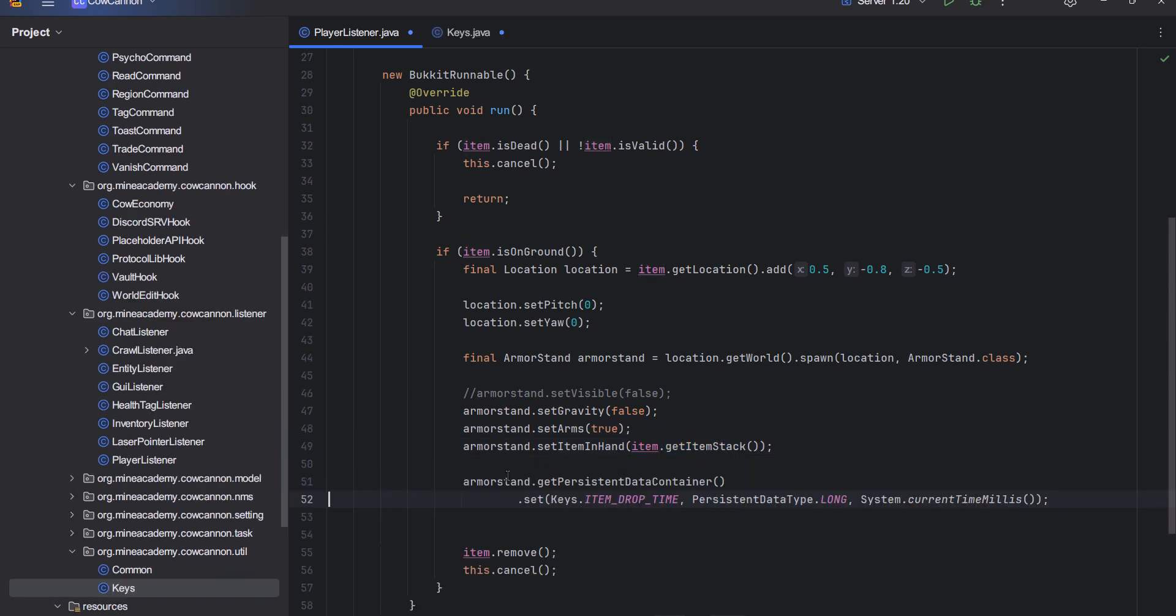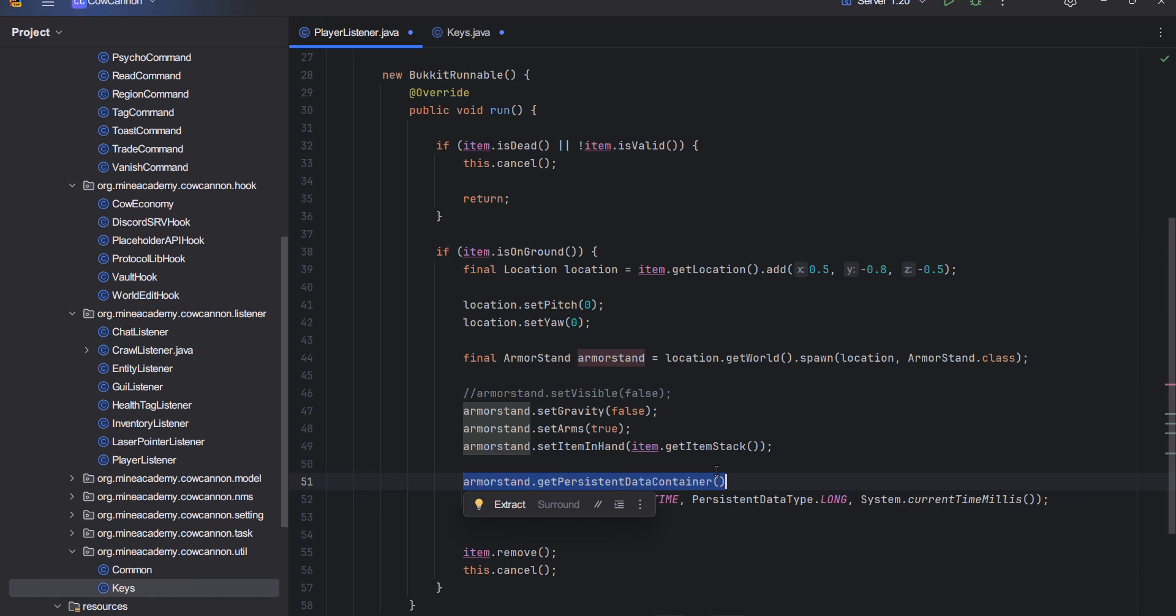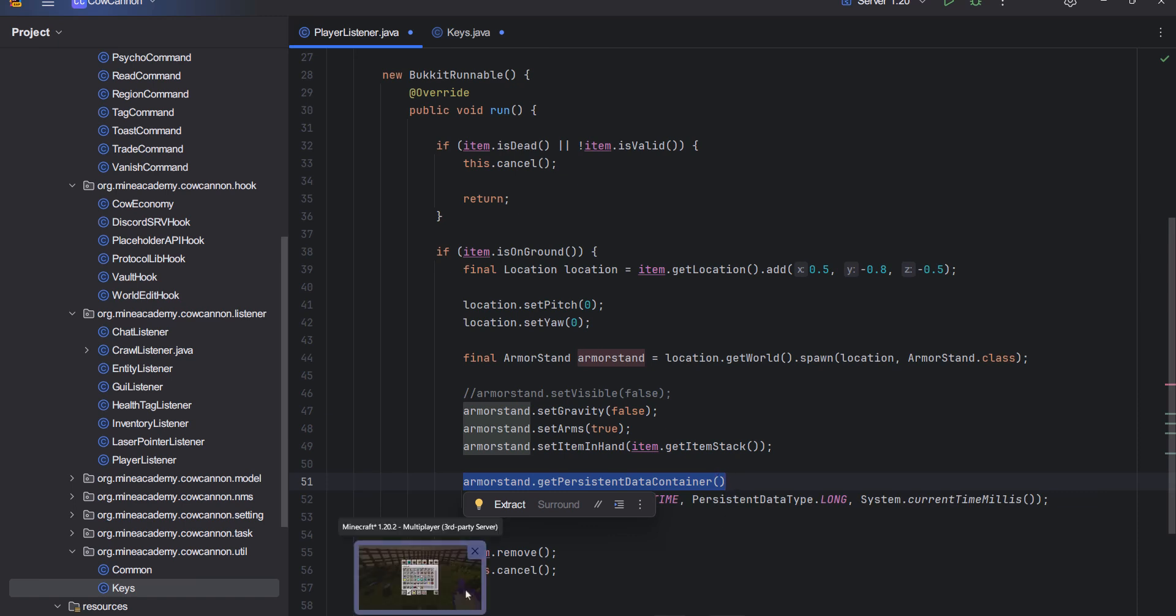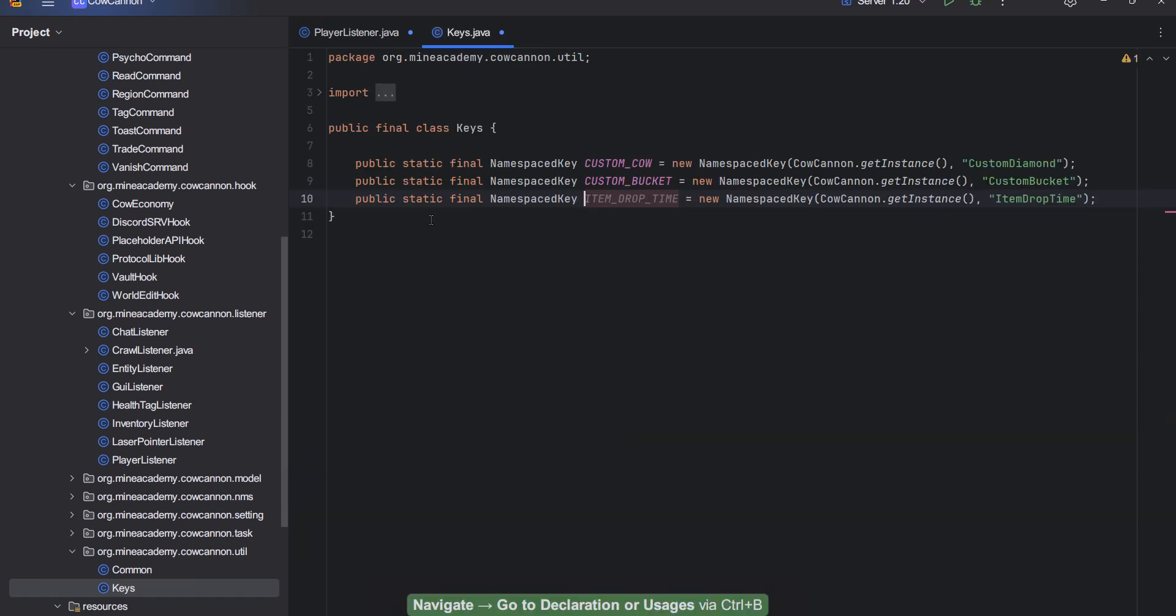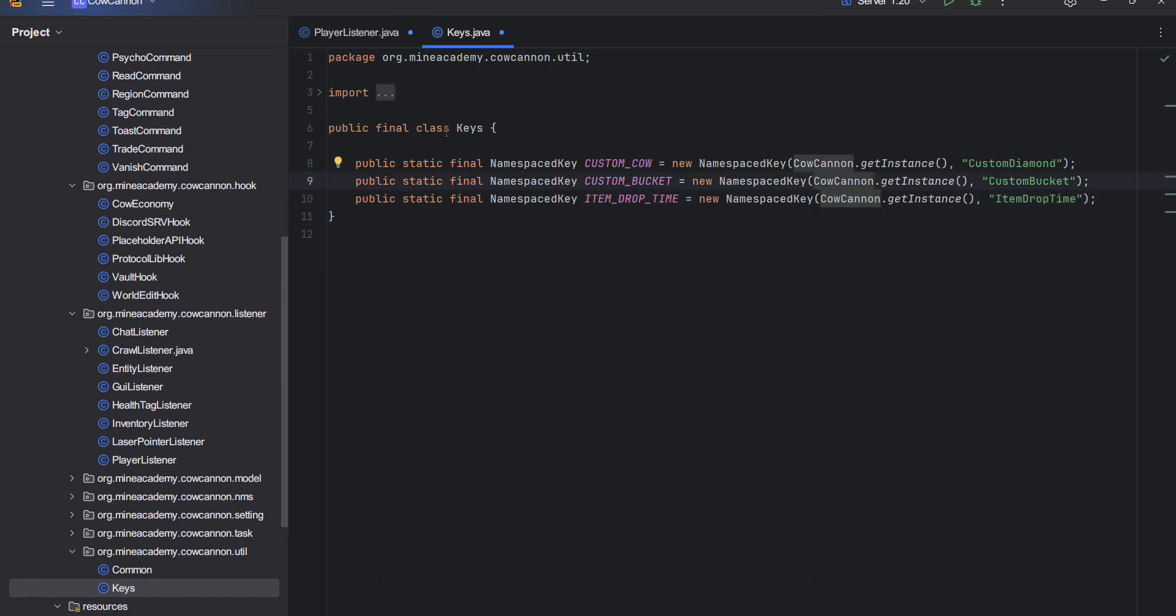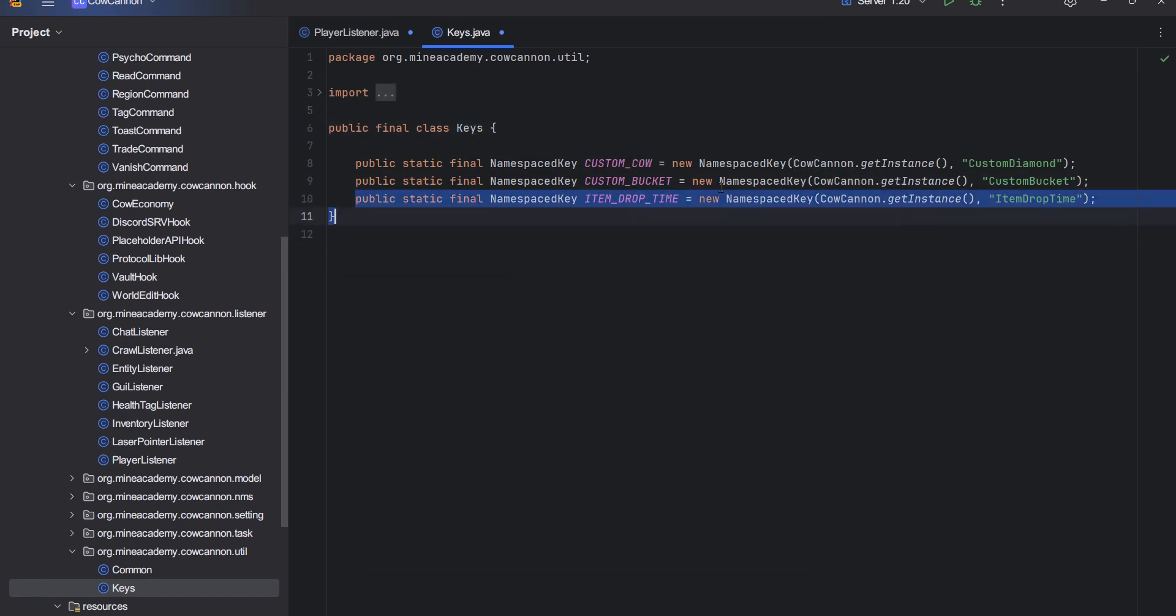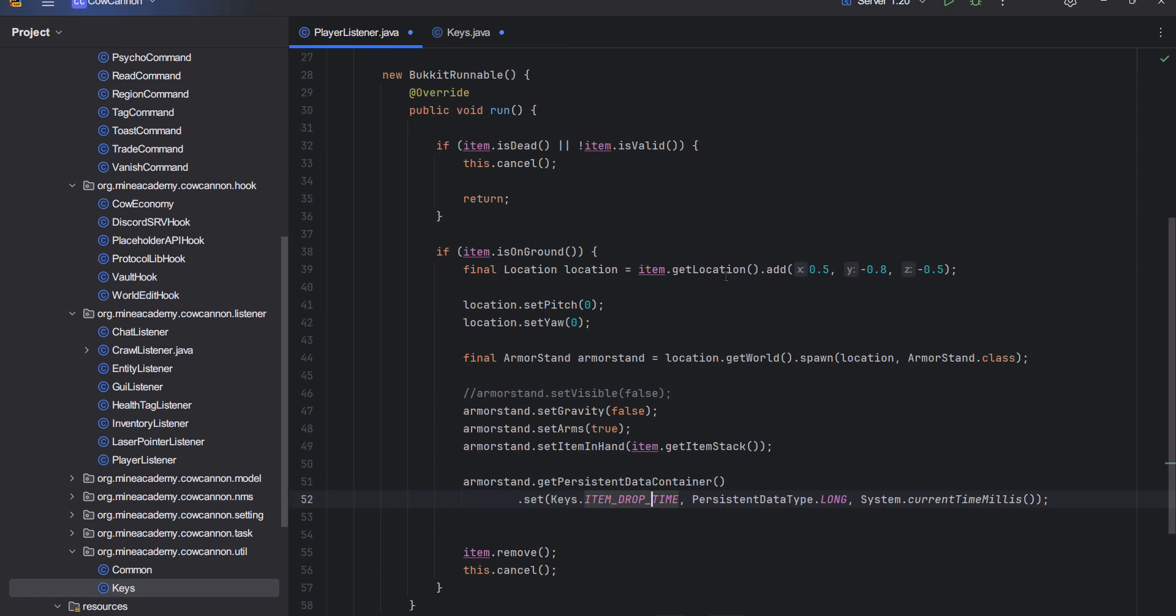Next up, I'm going to actually mark the entity with an invisible persistent data container. I do have a full video on how this works, so I'm not going to explain this in detail. But basically what this will do is set a custom item drop time, which is a key that I created, a field for right here in a separate keys class.